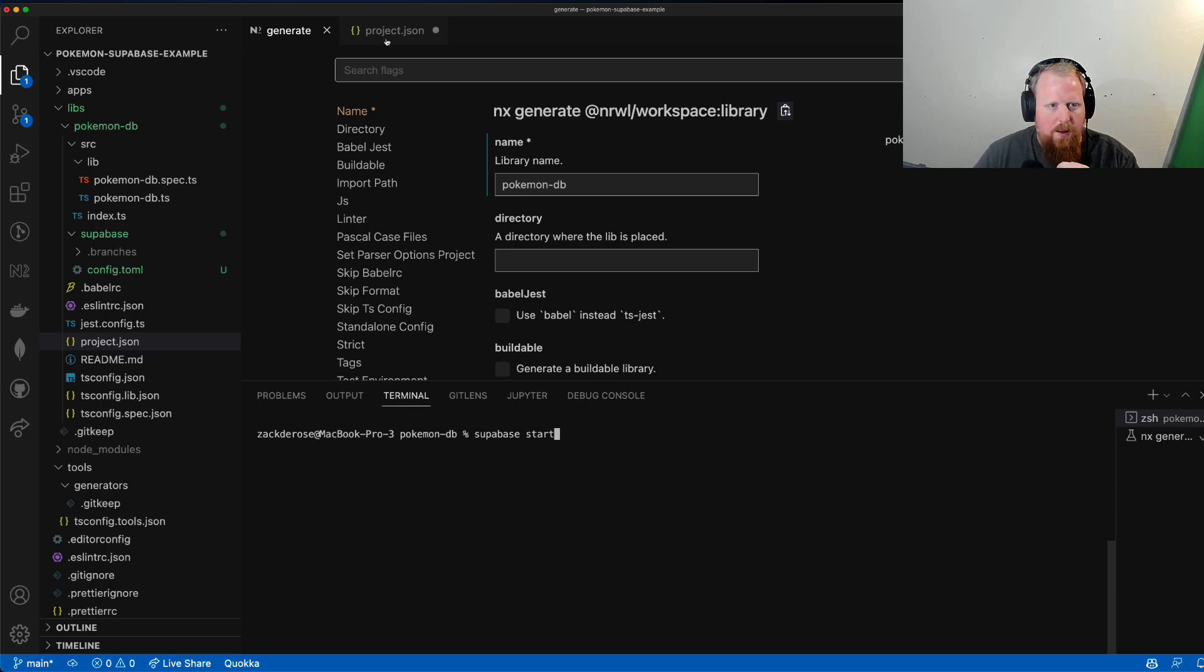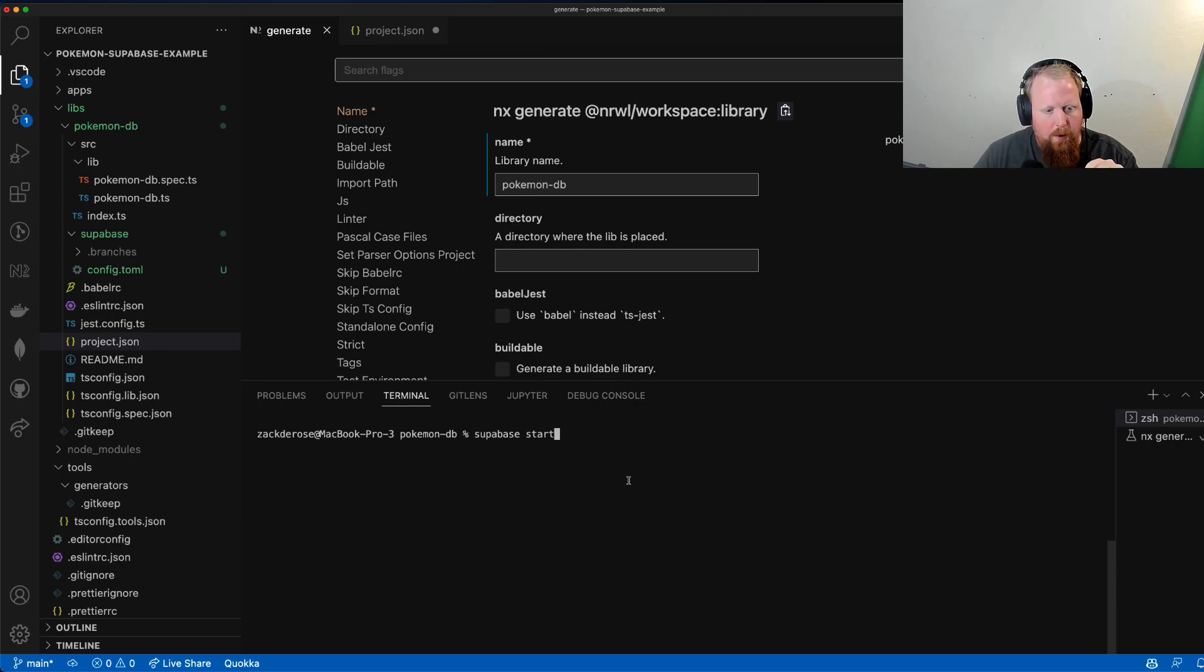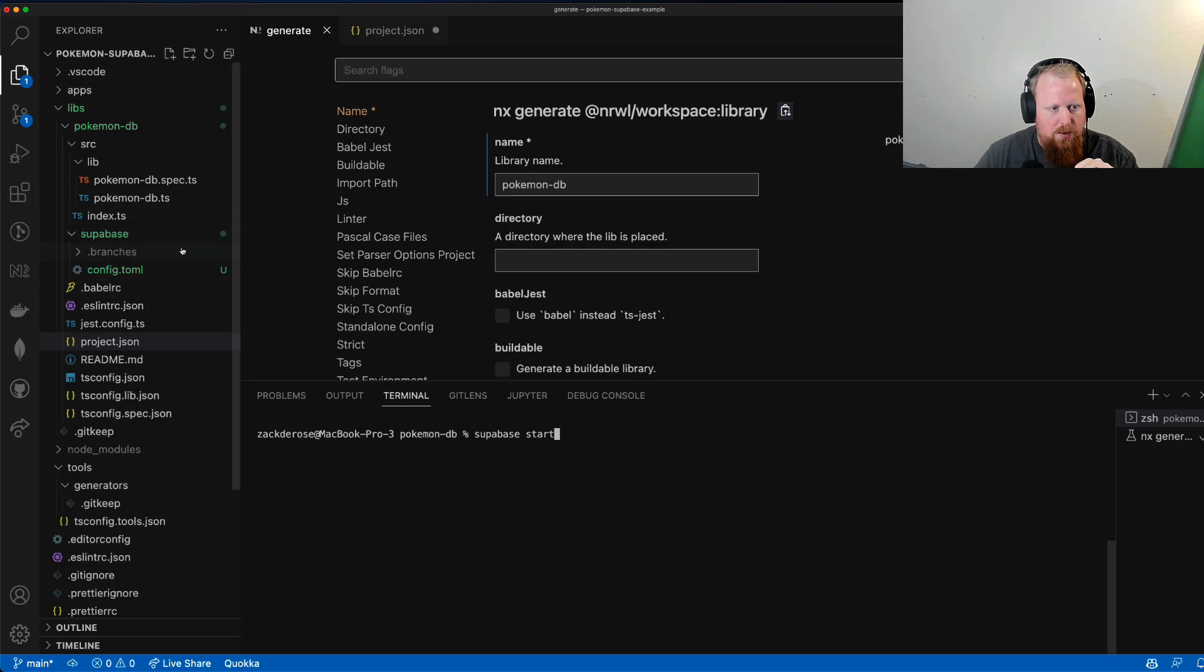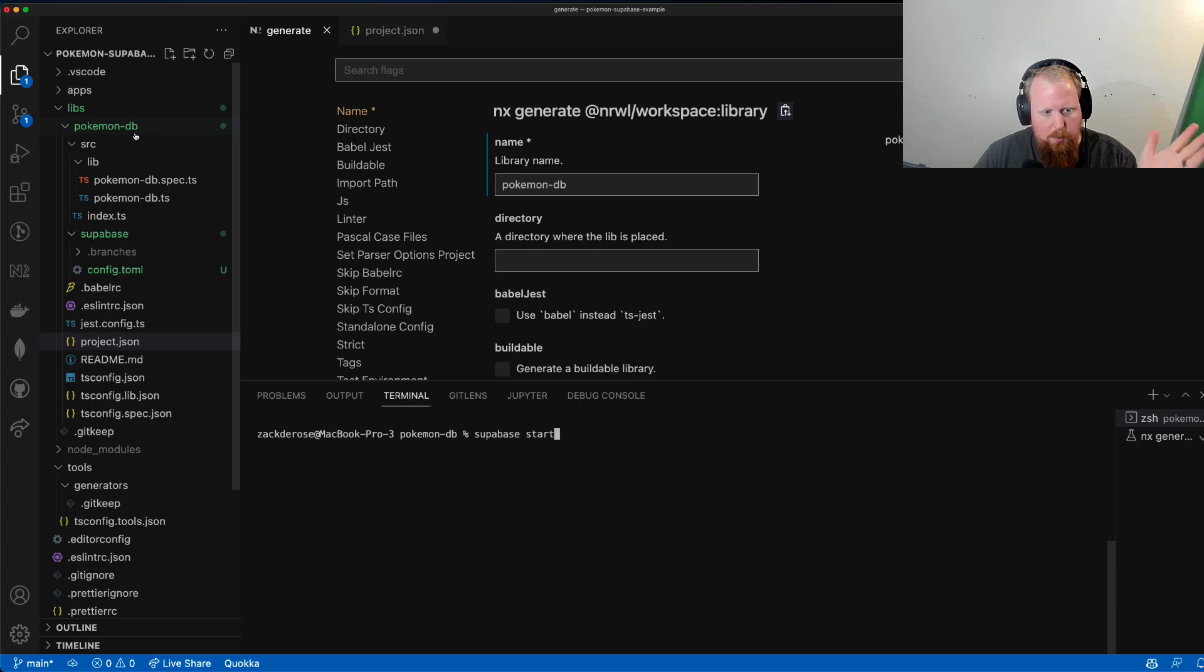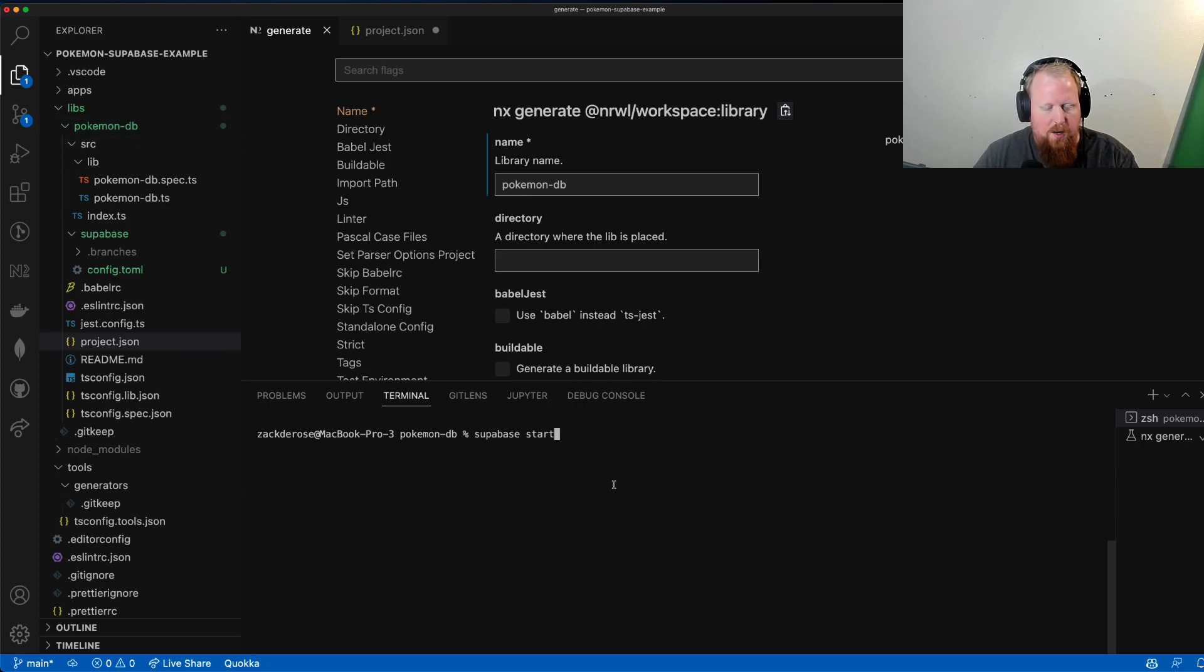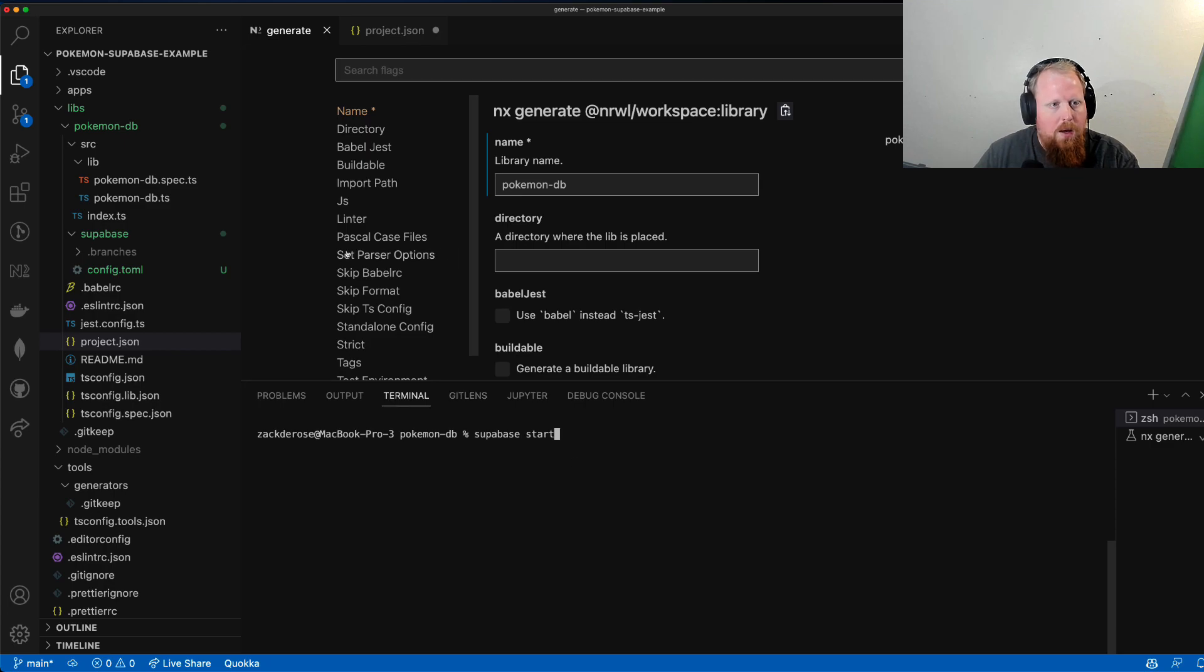And there's a simple reason why. Right now I am two levels deep into my PokemonDB library. Normally we wouldn't want to be jumping around inside of our repository just to run a certain command.